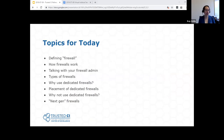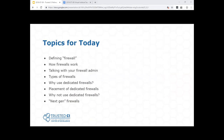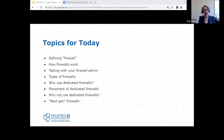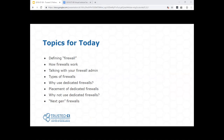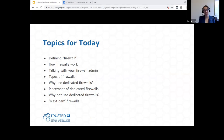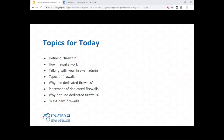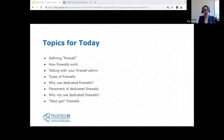I'm going to give you a quick overview of what I'm going to cover today, because it's kind of a hodgepodge of topics. We're going to talk about how do we define a firewall, how do firewalls work, how to talk with your firewall admin, different types of firewalls, why you would want to use dedicated firewalls and where to put them in your network, why you wouldn't want to use them, and next-generation firewalls. I hope to convince people to join the middle camp: firewalls are a useful tool for science, but they're not the end-all be-all.